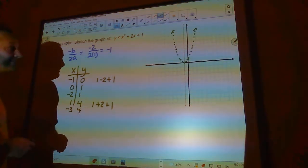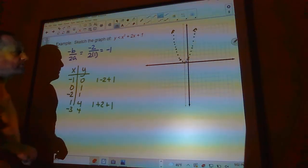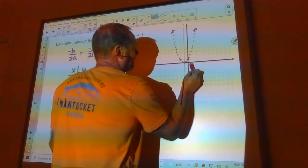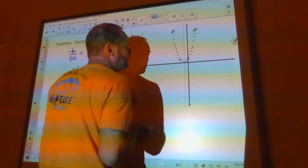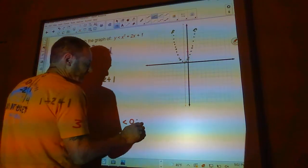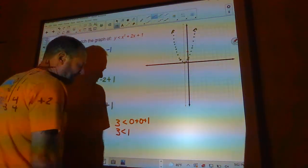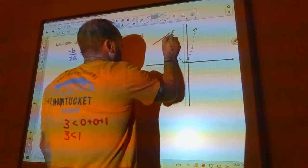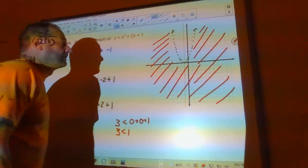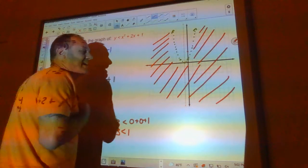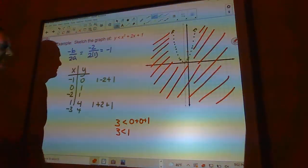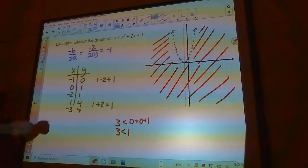Now I pick a test point. I'll use (0, 3), which is inside the u-shape. Plugging in: is 3 < 0 + 0 + 1? That's 3 < 1, which is not true. So the solution is outside the parabola — all those points are solutions right up to but not including the parabola itself, since the line is dashed.